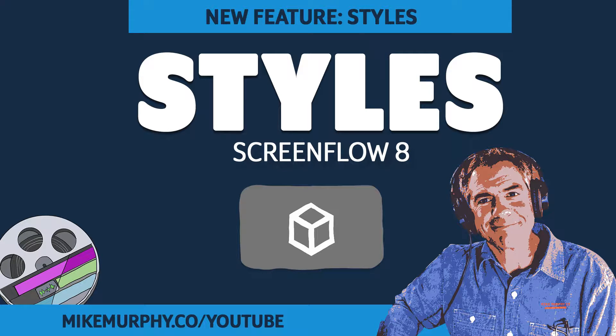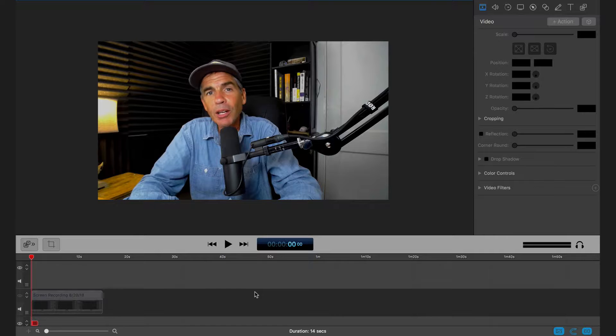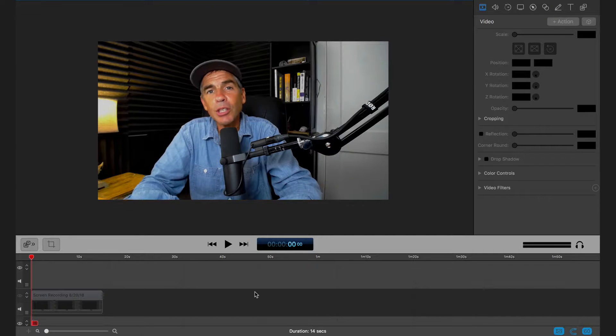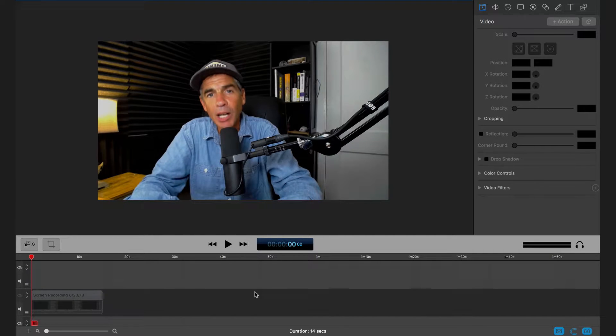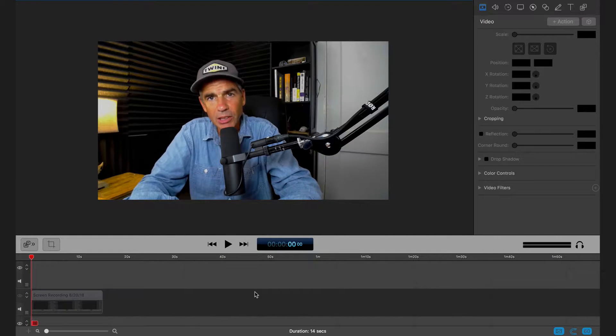Hi folks, it's Mike Murphy and today's quick tip is in the new ScreenFlow 8.